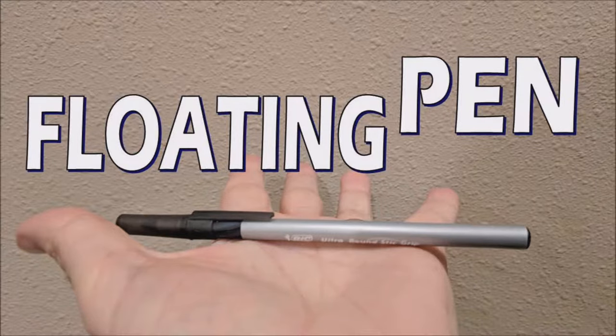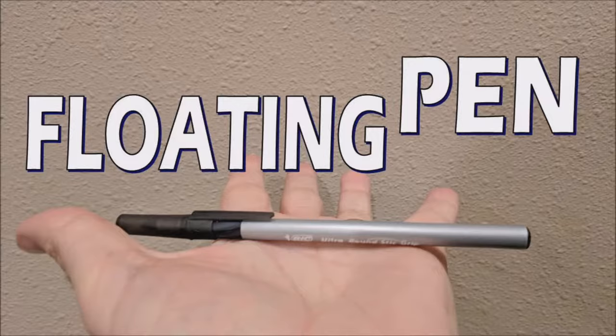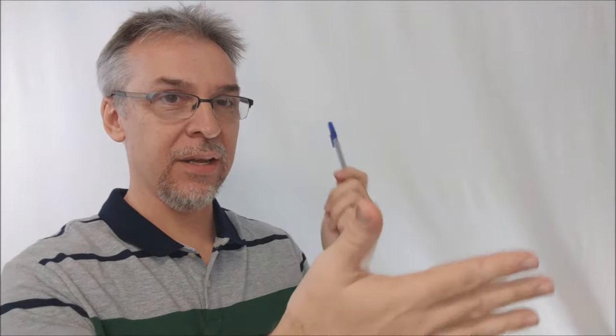Hey everybody, welcome back to the Magic Channel. Here's another trick you can do with a pen. Today we're going to do the floating pen, floating pen on your hand.